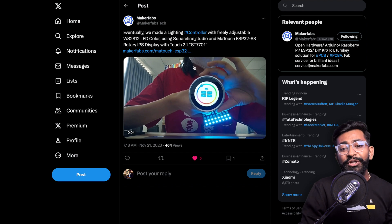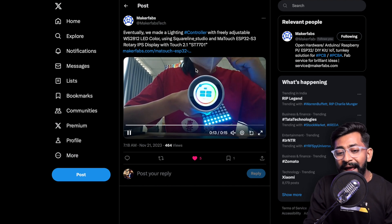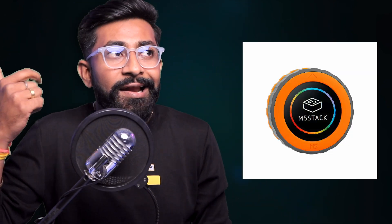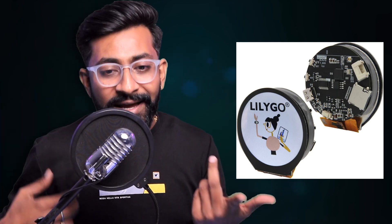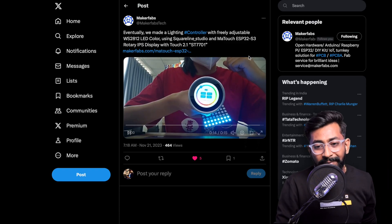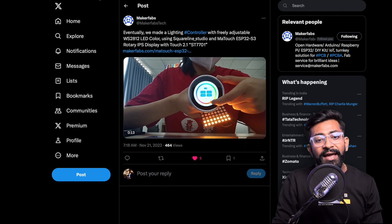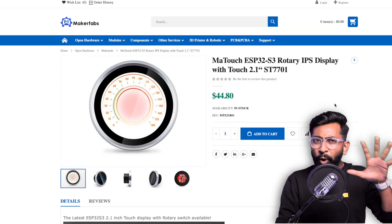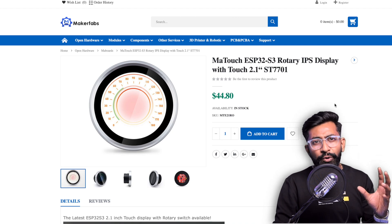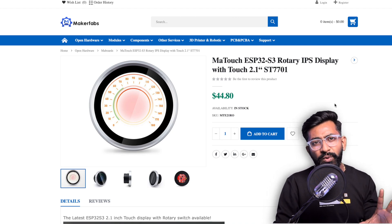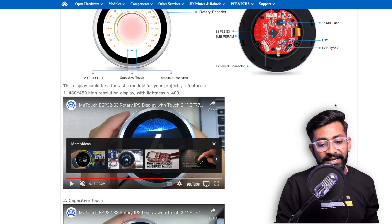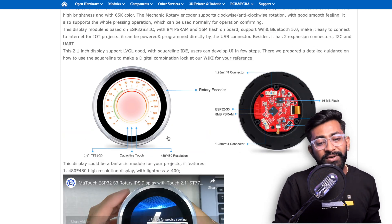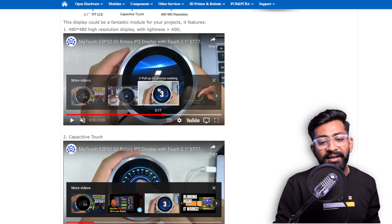Moving on to the next update, which is about a new product from MakerFabs. This round display is in fashion because M5Stack released a round display product, LilyGO released one, and now MakerFabs also released a round display based product. This is called the MarTouch ESP32-S3. If you go to the product page, this display is the biggest one I've seen so far. The size of the screen is around 2.1 inches, a really big touch screen.